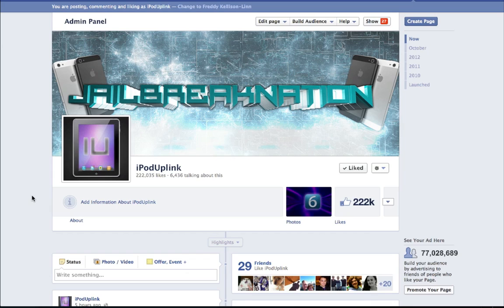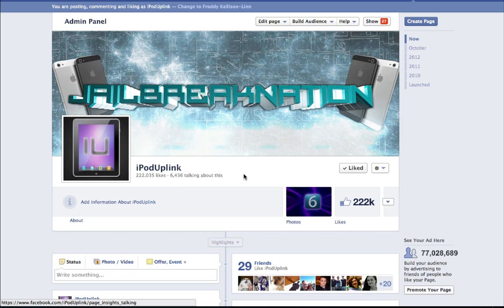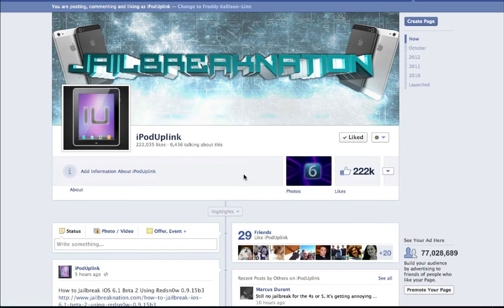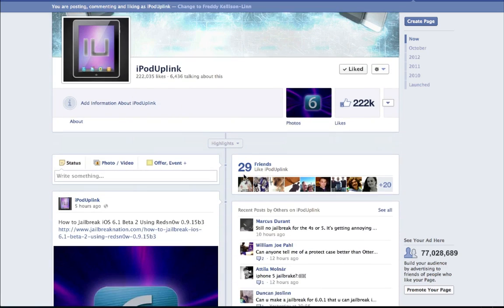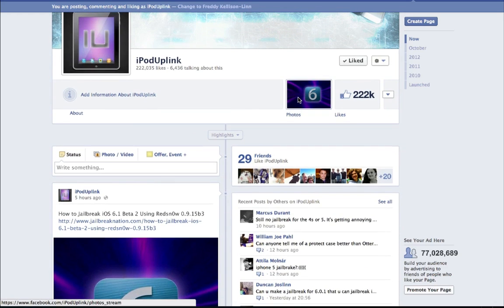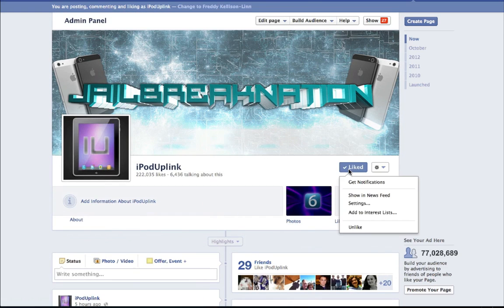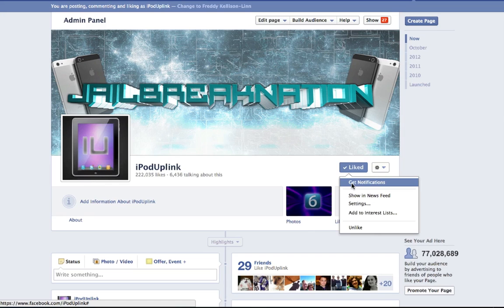Hey guys, before I start this video, I want to let you know that if you have us liked on iPod Uplink on Facebook and you want to be notified whenever we make new posts or get updates on the iOS 6 untethered jailbreak, just go to our page, click the liked button, and hit get notifications. You'll be updated whenever we give new information about the jailbreak.